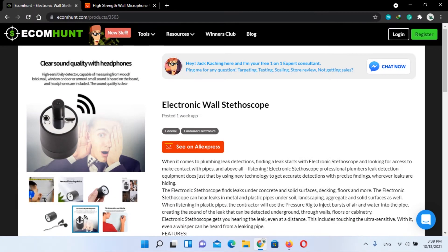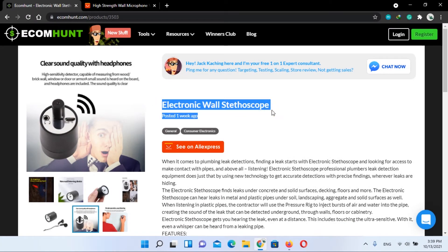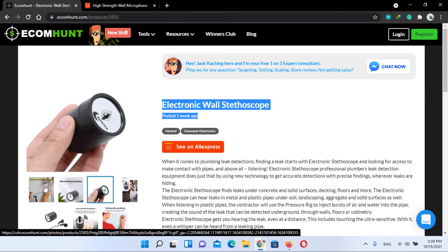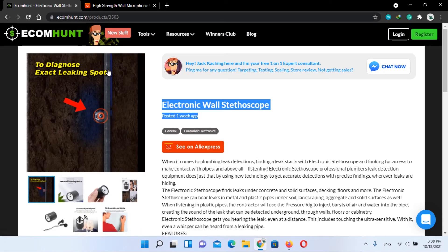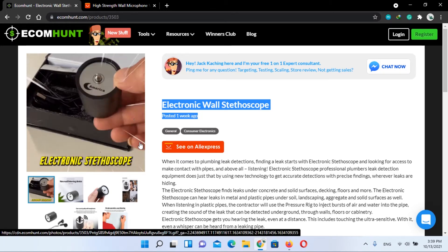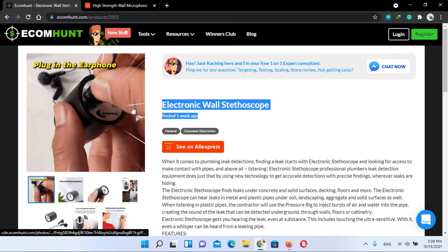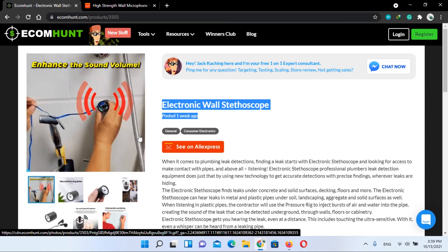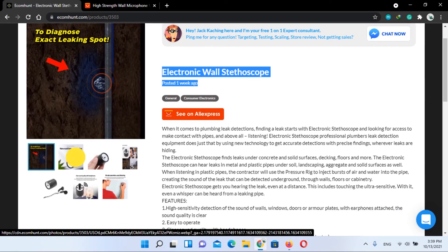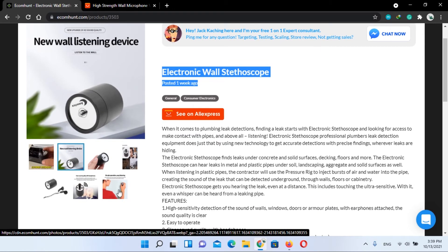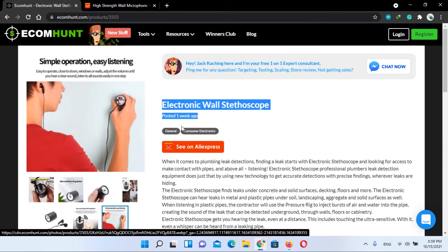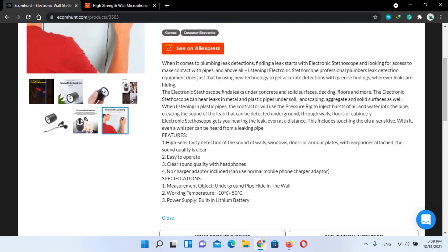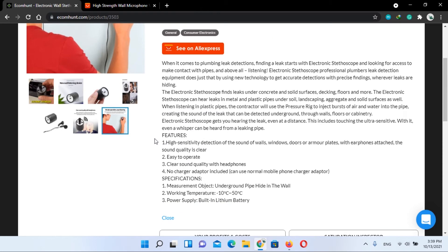Electronic wall stethoscope. The electronic wall stethoscope is a revolutionary device with its help, it is possible to detect and accurately locate leaks under solid surfaces, decking floors, and more. The electronic stethoscope can be used for both solid metal or plastic surfaces. This device is so good that even whispers can be heard from a leaking pipe.